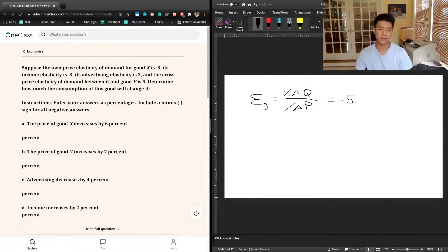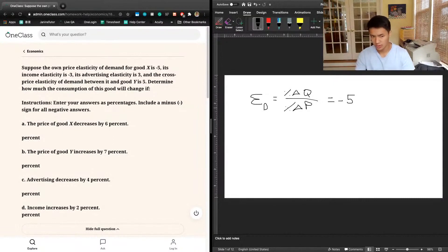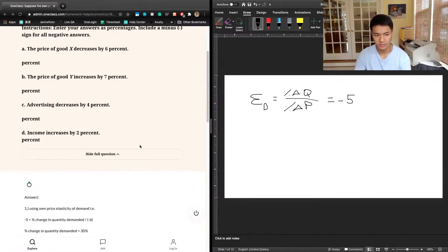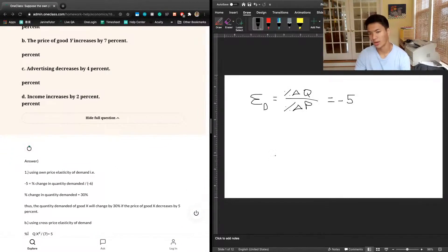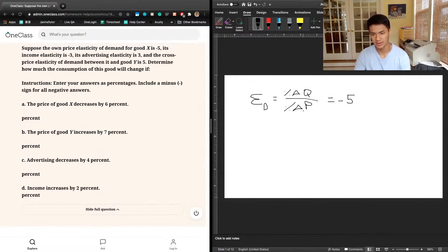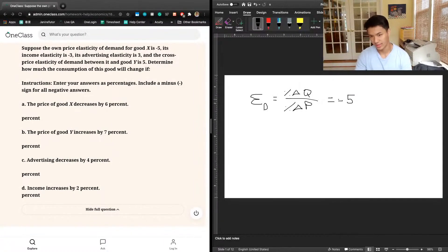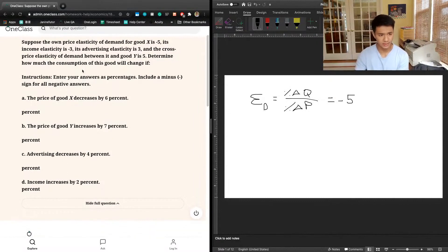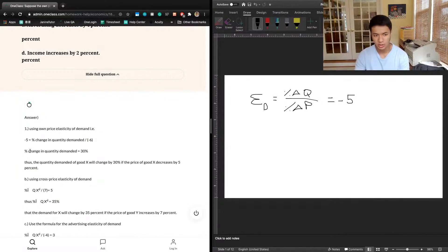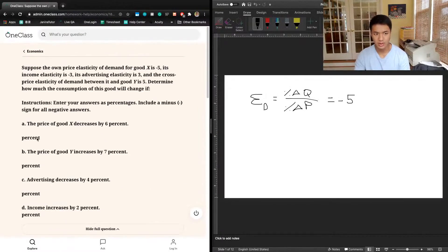We already know the price of the good is decreasing by 6%, so the percentage change in price is negative 6. That means percentage change in quantity divided by negative 6 equals negative 5, so the percentage change in quantity is 30% — a 30% increase. My bad for the earlier mix-up. Taking a look at the previous tutor's answer, we can see that matches: negative 5 equals percentage change in quantity demanded divided by negative 6, cross-multiply and you get 30%.